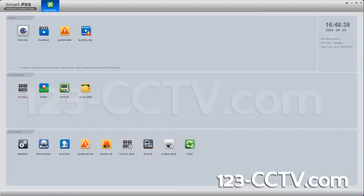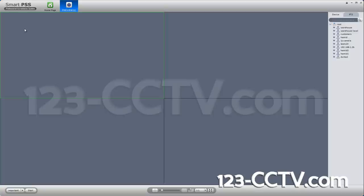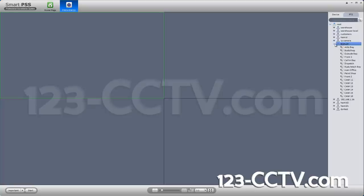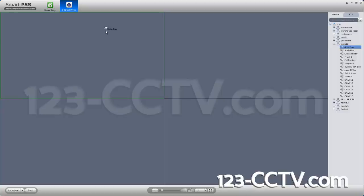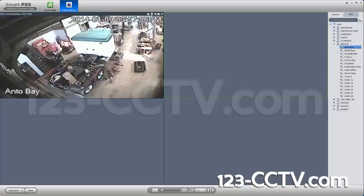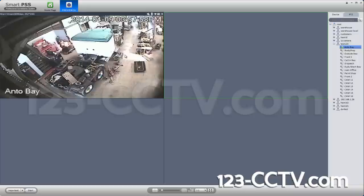Now if you want to view your DVR, you go to Preview. You expand the DVR by hitting the plus sign next to it, and you will be able to see the channels connected to it. You can drag in a camera by selecting it, holding down, and dragging it into the window, and you will be able to pull up the video for it.